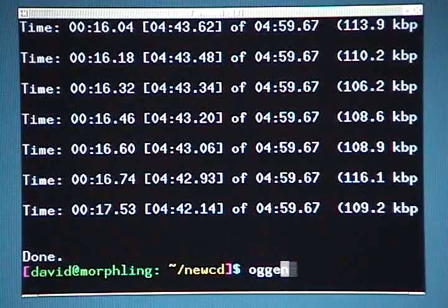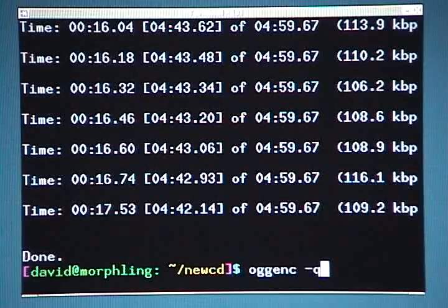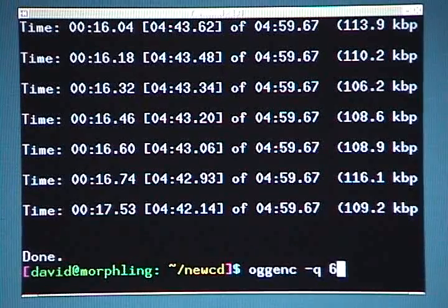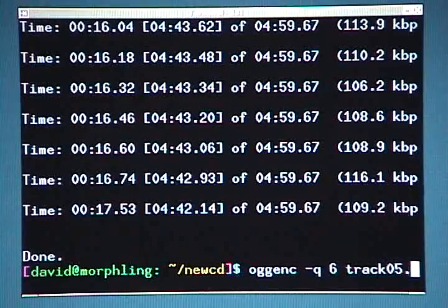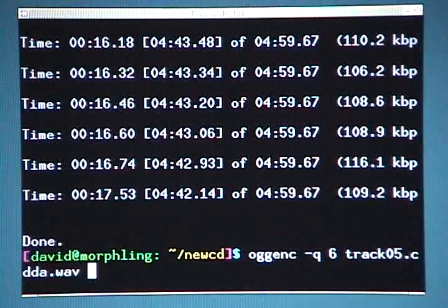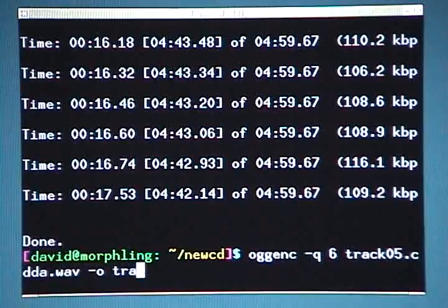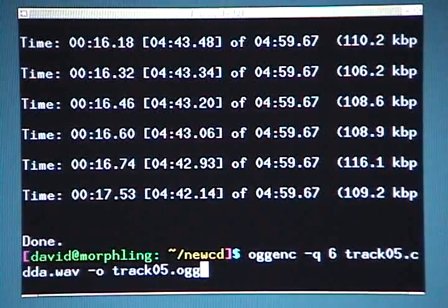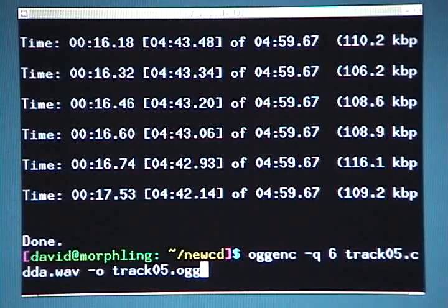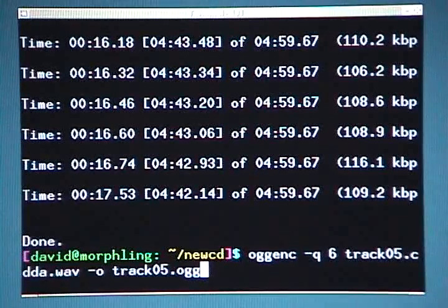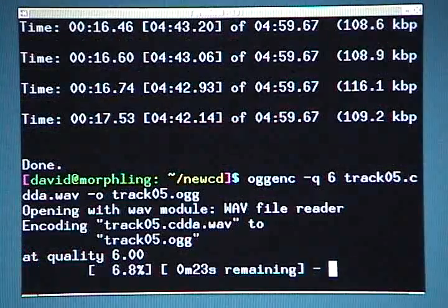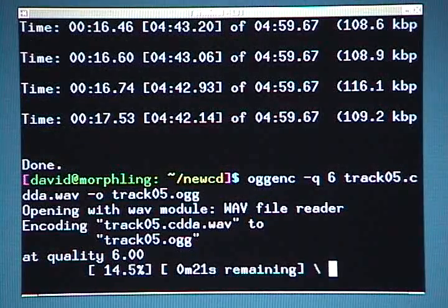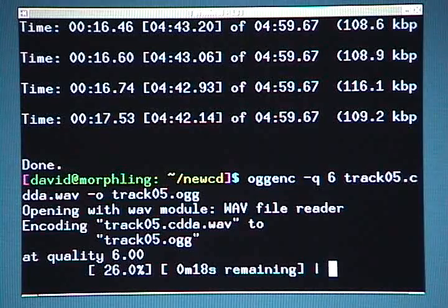So I type oggenc space -q space 6 space track05.cdda.wav space -o track05.ogg. And in case you're wondering, this will overwrite the previous track that I encoded, but that's okay because this is just a demonstration. So I'll hit enter. And now you can see again that it's encoding, and I'll pause the video until this finishes.